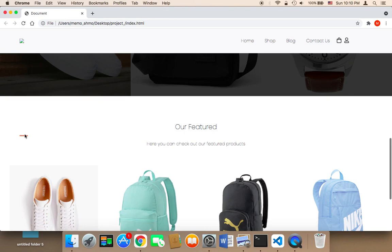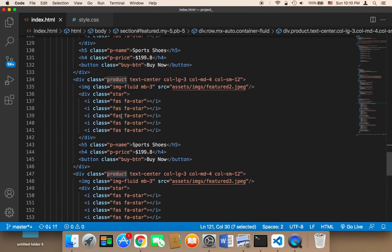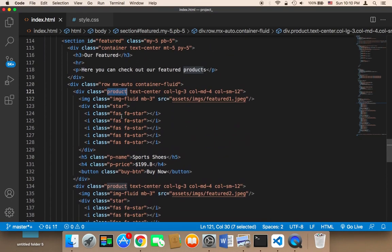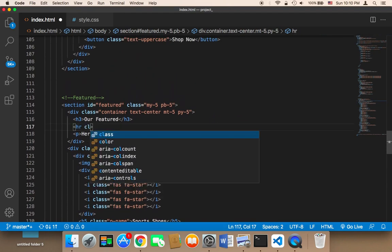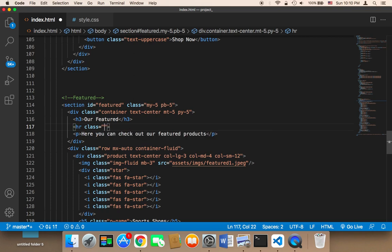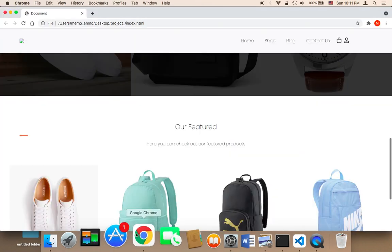We want to move the separator from the left side to the middle. To do this, it's super simple — you can use a Bootstrap class called `mx-auto` on the `hr`. This class will center the HR element. As you can see, the line is now centered.